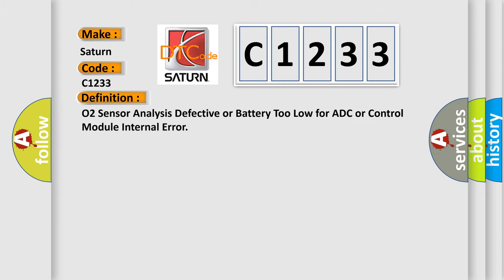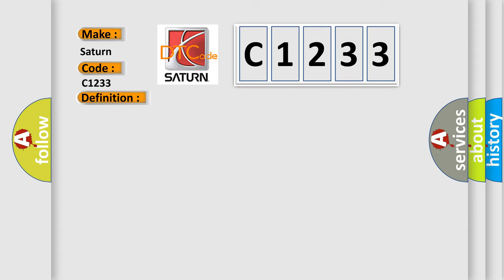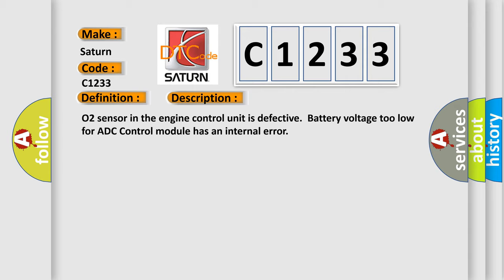The basic definition is: O2 sensor analysis defective or battery too low for ADC or control module internal error. And now this is a short description of this DTC code. O2 sensor in the engine control unit is defective. Battery voltage too low for ADC control module has an internal error.